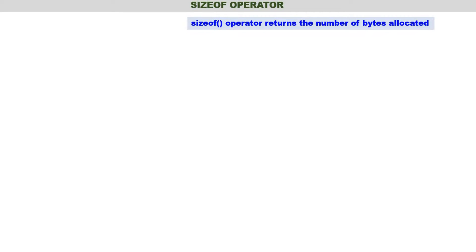In this video we will write our first linked list program. But before actually writing it, we should understand the sizeof operator and also the malloc function. Let us first discuss the sizeof operator. The sizeof operator returns the number of bytes allocated. With an example it will be more clear.